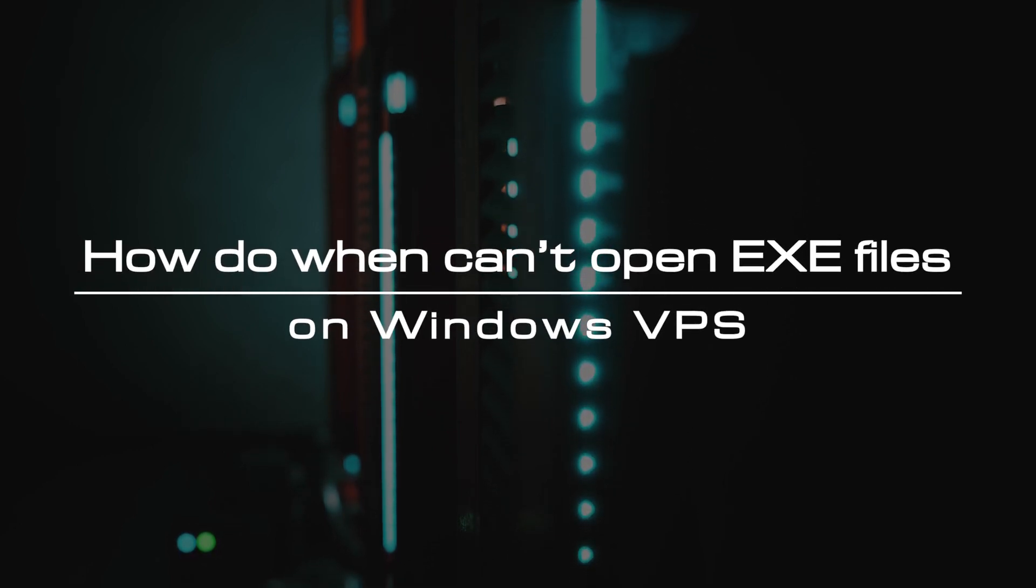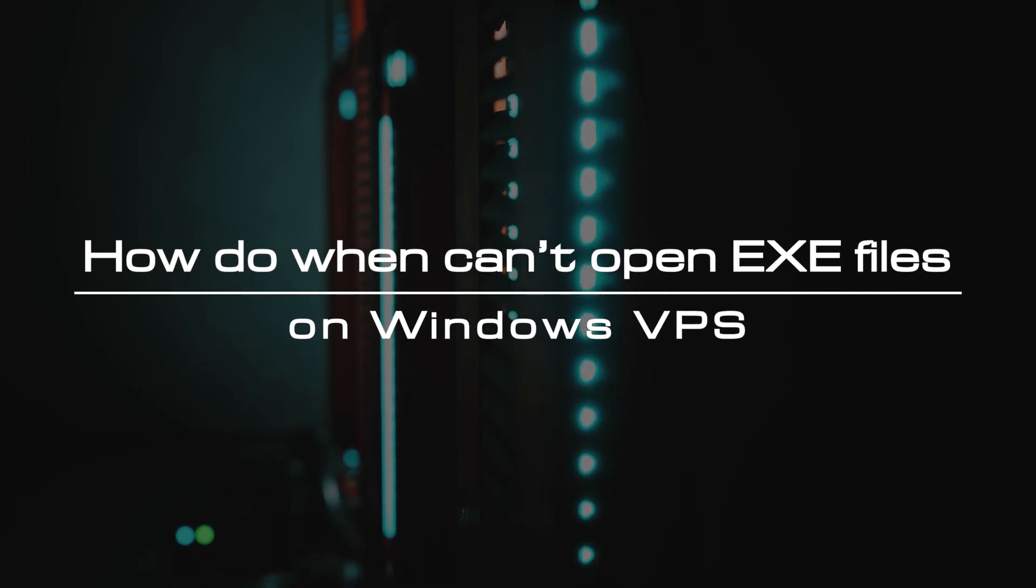In this video, you are going to find out some of the best and easy workarounds that will help you to fix the unable to run the executable files issue within no time.